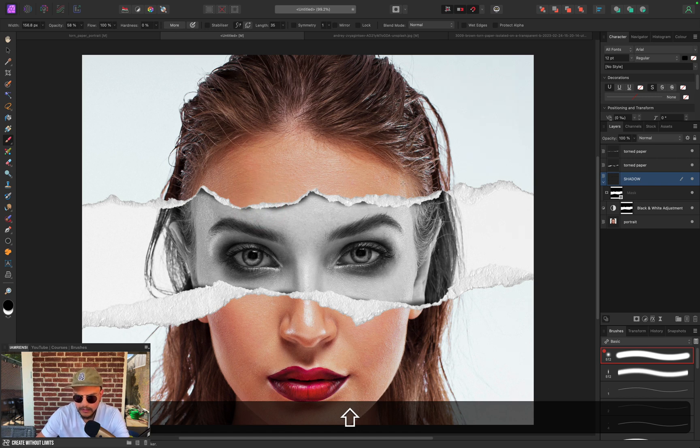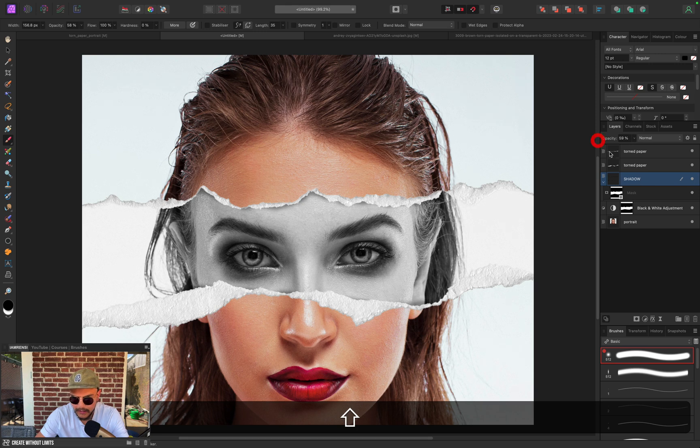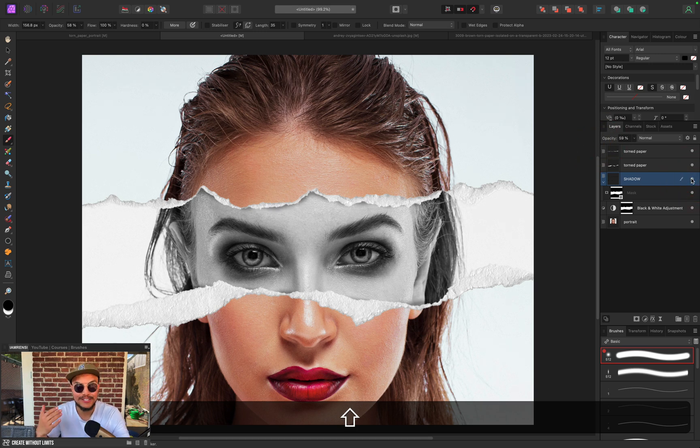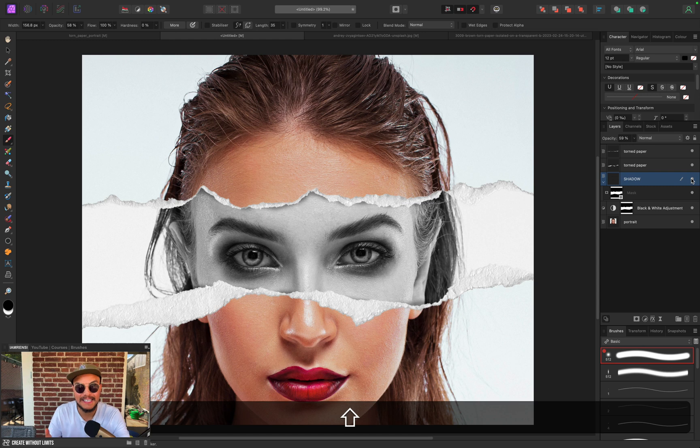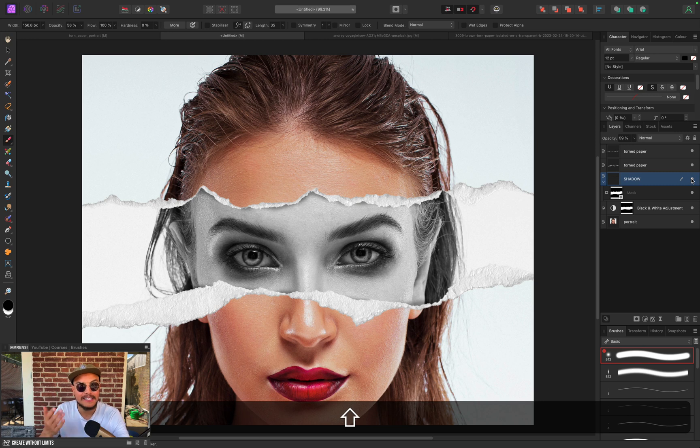Now if you think the effect is too strong, you can always reduce the opacity just a little bit. This is the before and this is the after, and that is how to create this amazingly creative torn paper effect in Affinity Photo. I hope you enjoyed this tutorial, I hope you learned something new, and I'll see you in the next one. Peace.